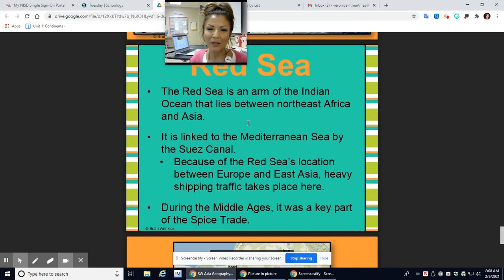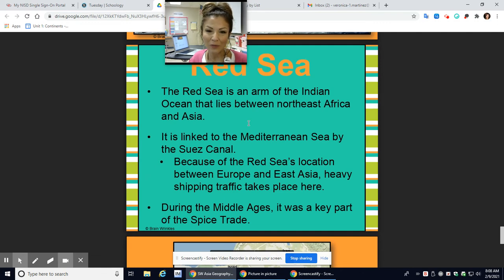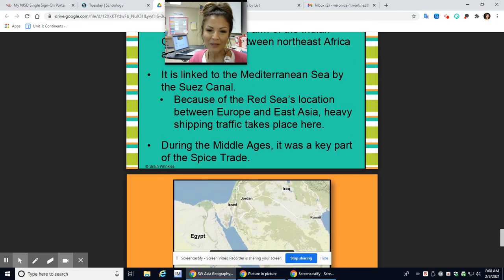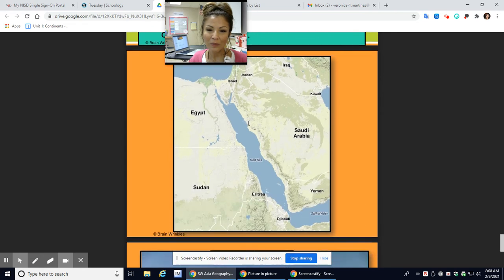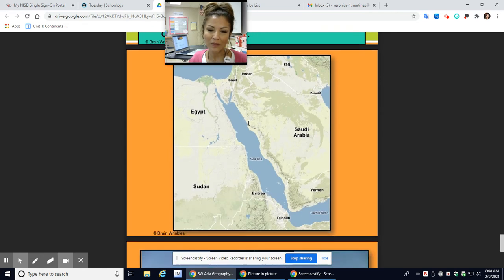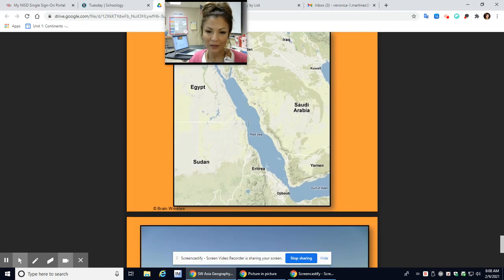The Red Sea is an arm of the Indian Ocean that lies between Northeast Africa and Asia. It is linked to the Mediterranean Sea by the Suez Canal, and this was a key part of trade during the Silk Road.